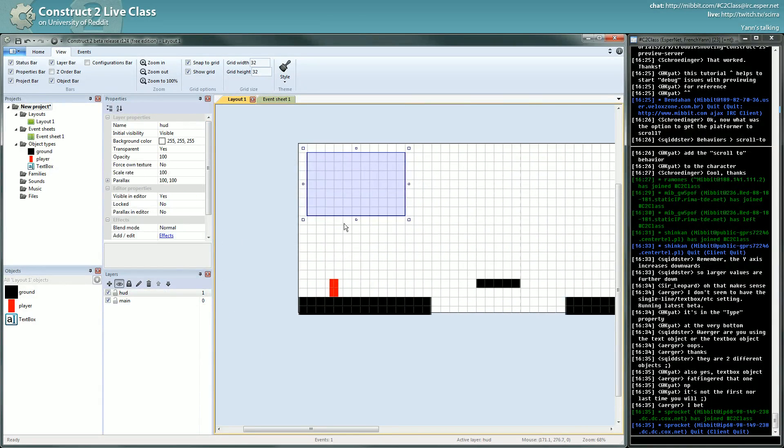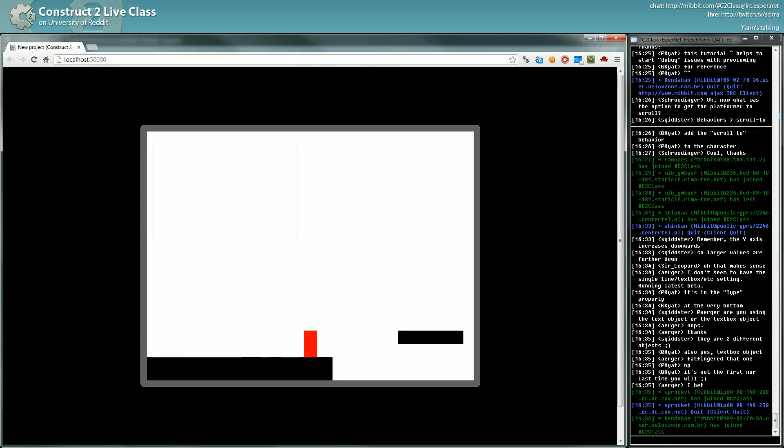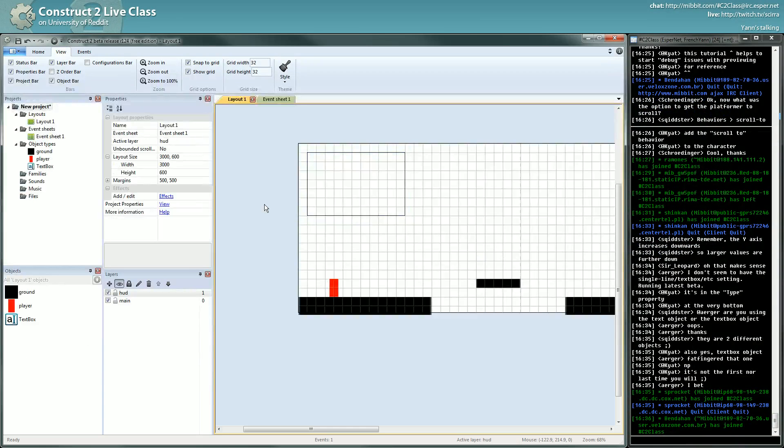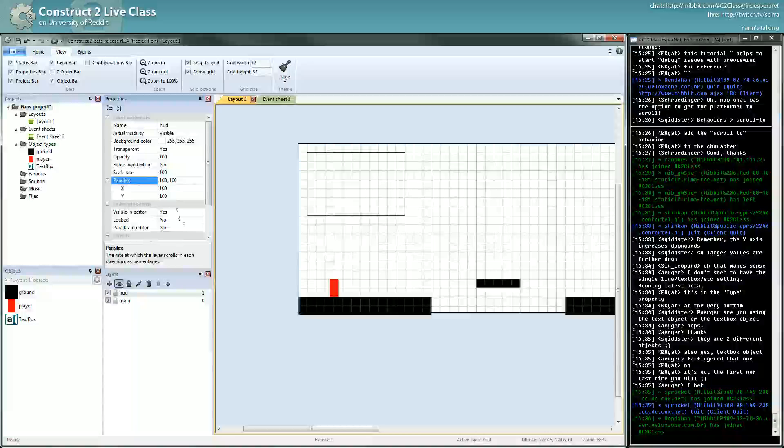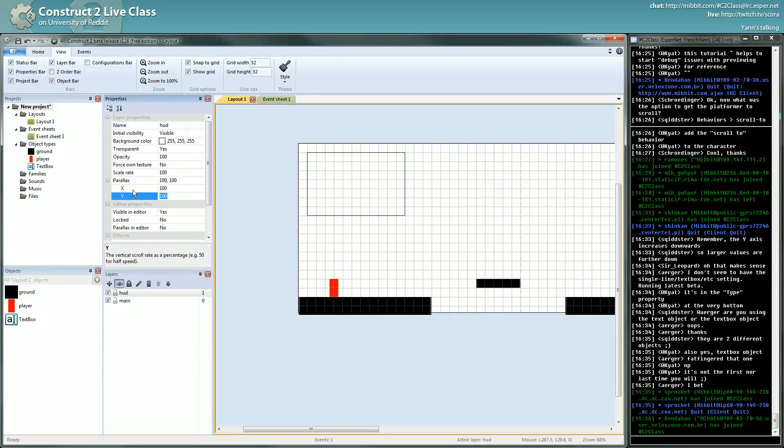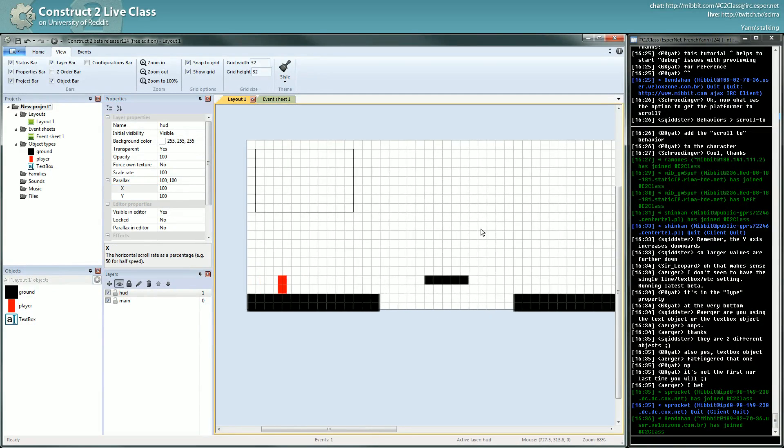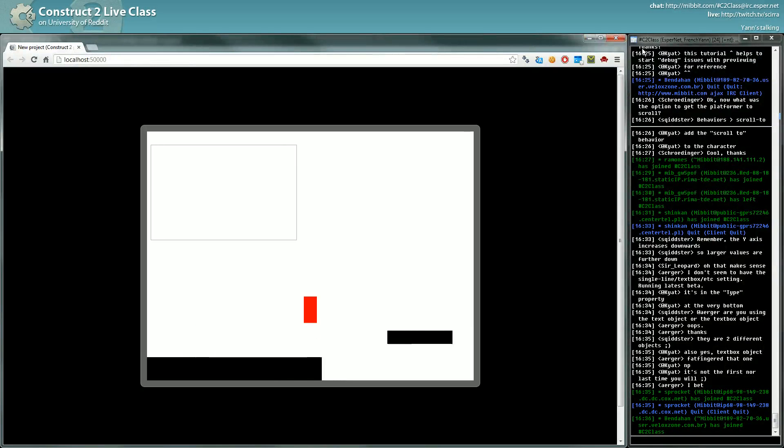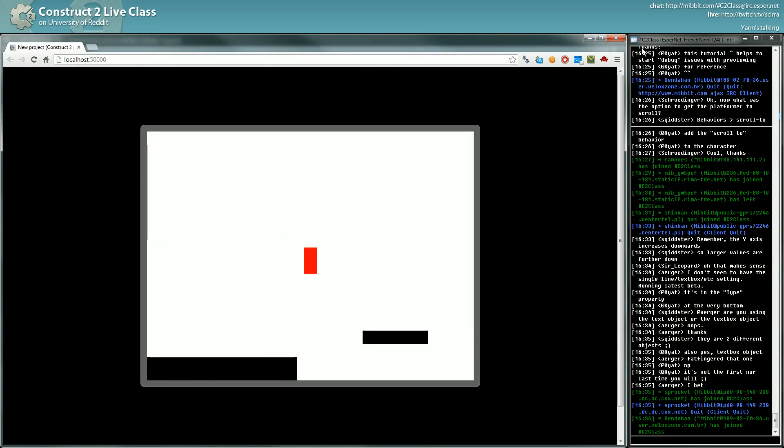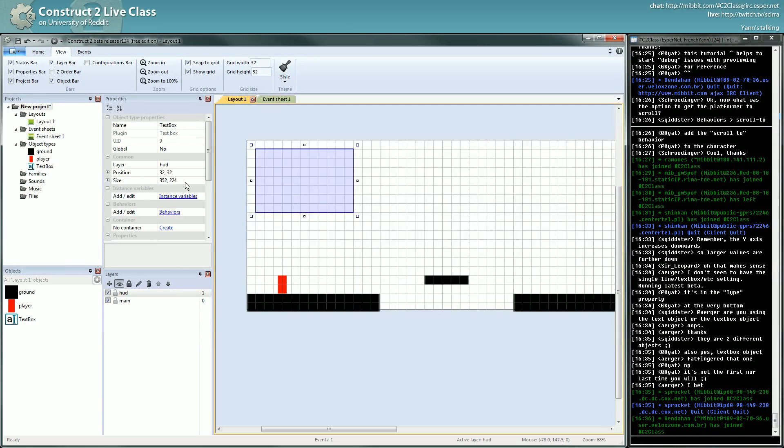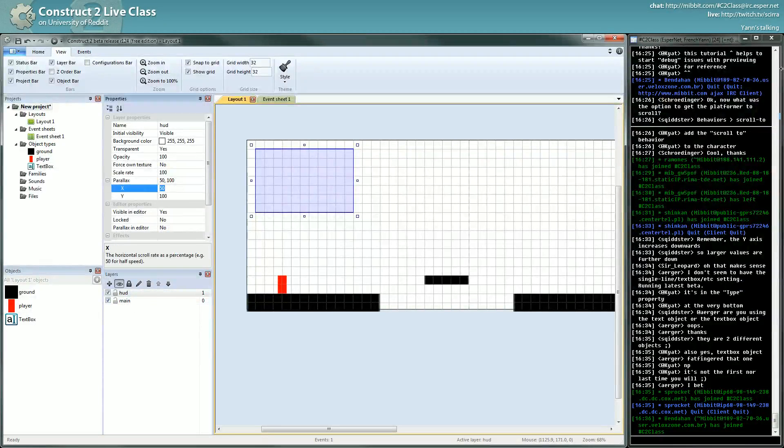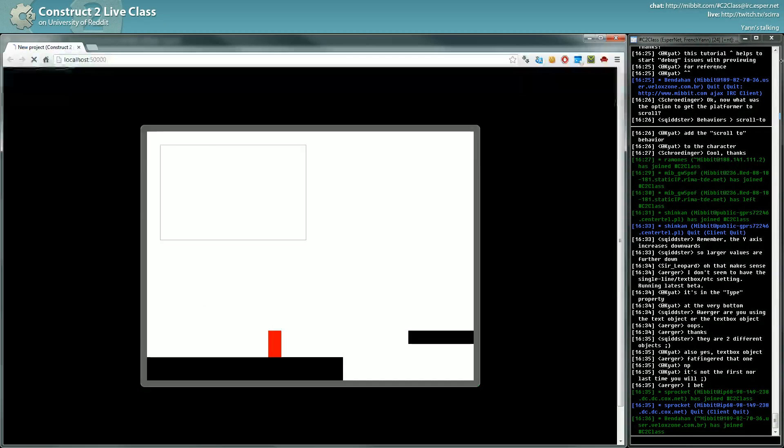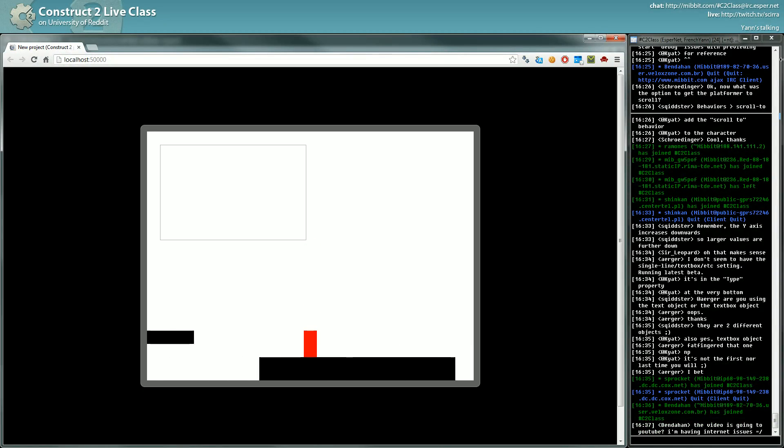Now we have, but if I launch the game it's still the same problem. We have to tell Construct2 to not scroll this layer. To do that it's the parallax property. It's 100% 100% in X and Y, it means if you scroll, when you scroll it will follow the scroll 100%. If I put it to 50% it will follow the scroll horizontally just half the speed. Of course for our HUD we want a parallax at 0, 0, and then it will follow always.